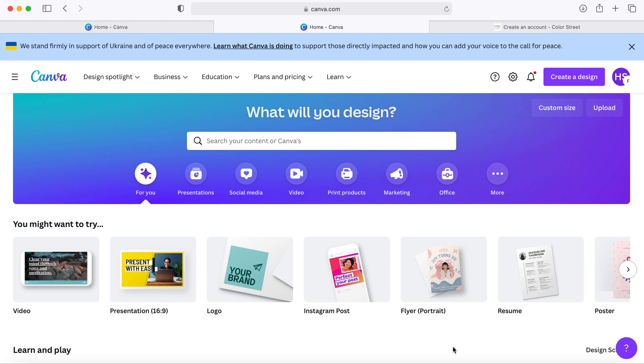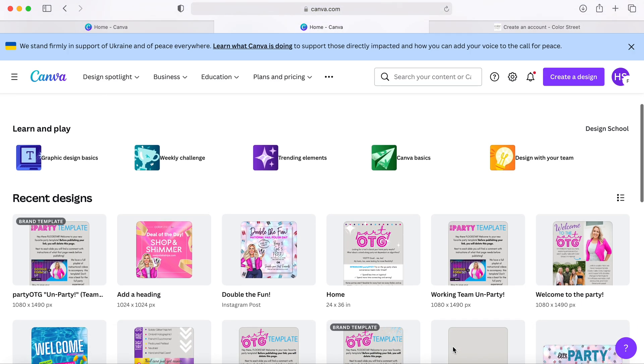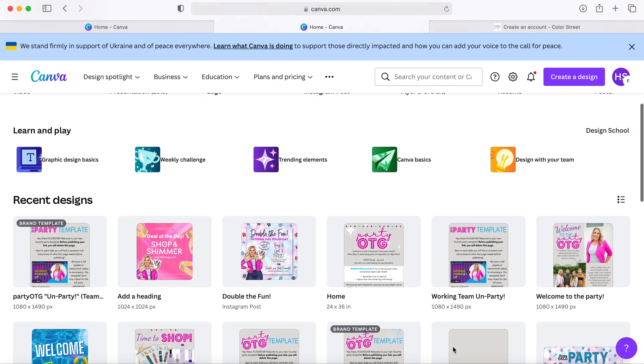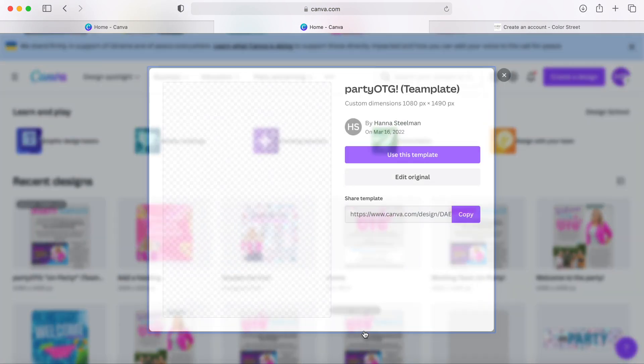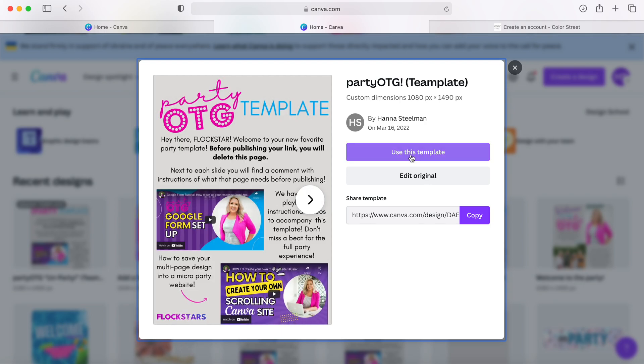And you're actually going to see the template design pop up for you. So I'm going to go ahead and use our brand template.